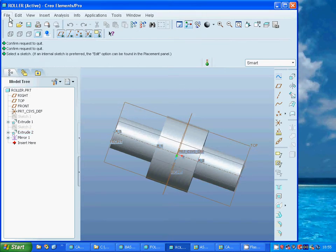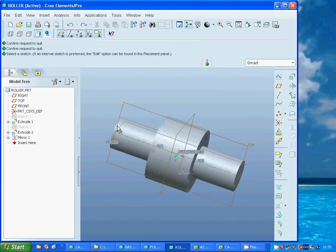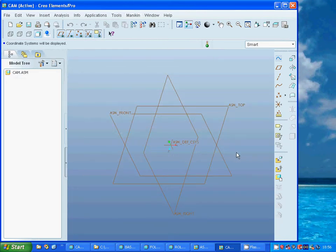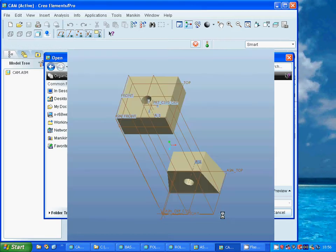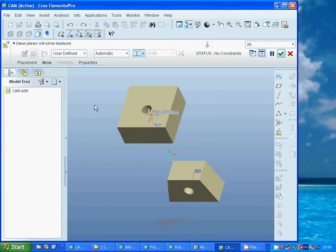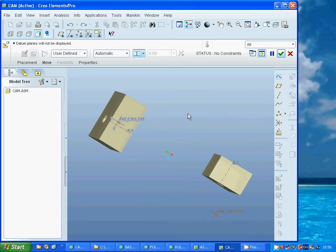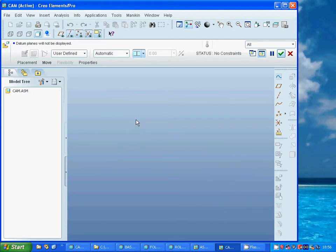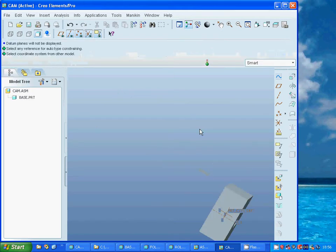Now we start. I am going to use New, select Assembly, and call it cam or whatever you like, then select to get to the work area. Now I am going to add a part and use the base. I deselect planes and select the part coordinate system to the assembler coordinate system. Zoom all.